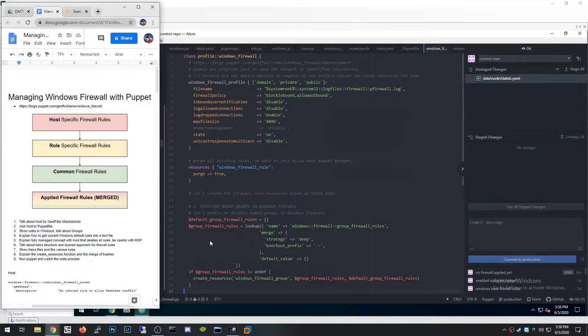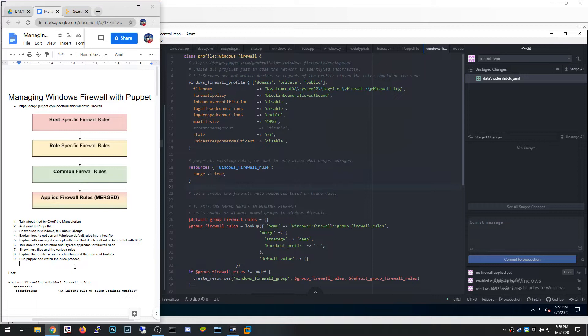What's up, guys? This is a video I've wanted to do for a long time. I've been busy in the professional IT world learning how to use Puppet for infrastructure as code in my work environment. One of the things I needed to do in that environment was manage Windows firewall rules using Puppet. Traditionally we've been managing firewall rules using group policy, but now we're trying to move everything into the Puppet space.